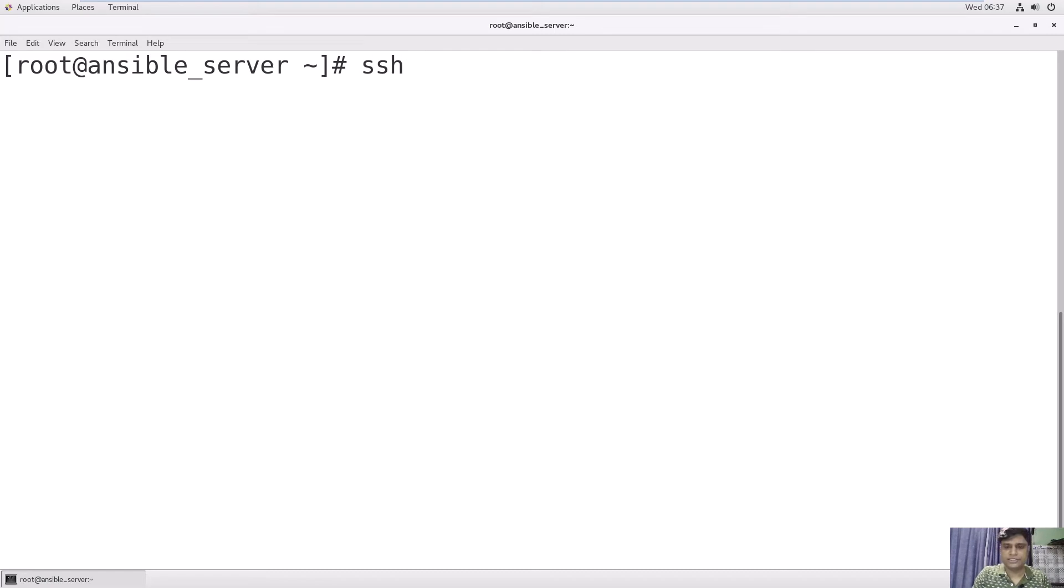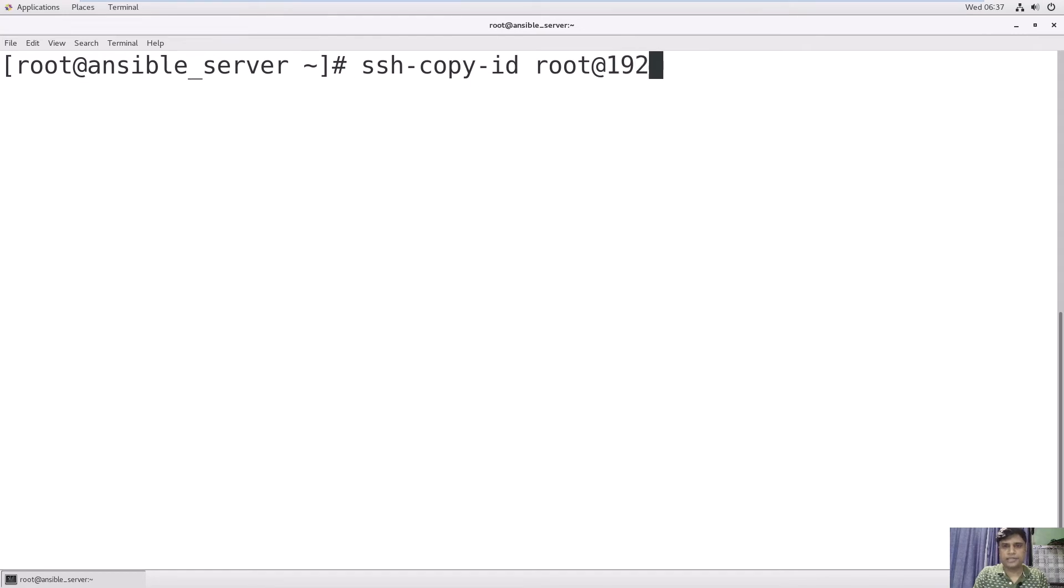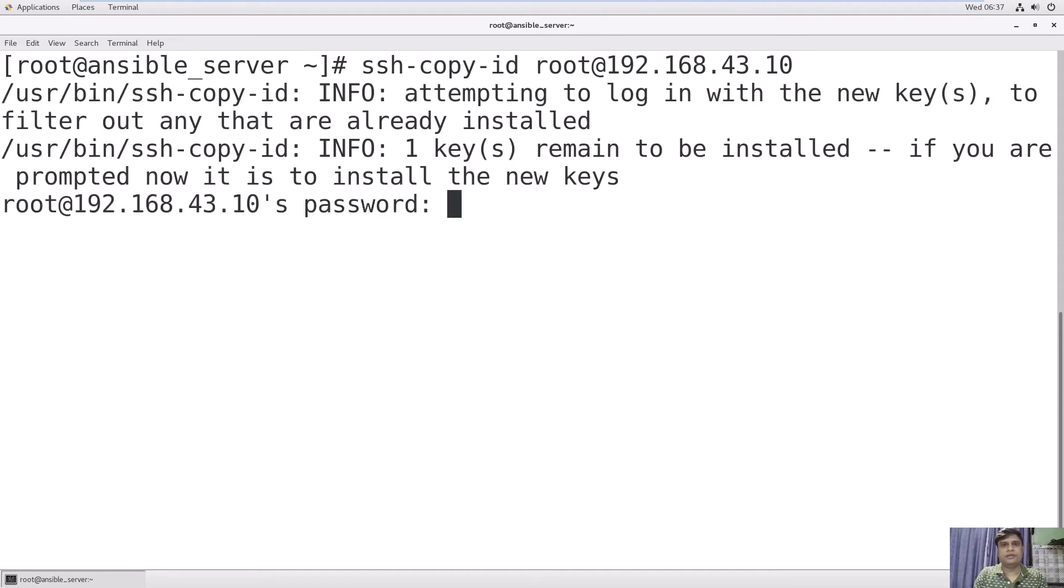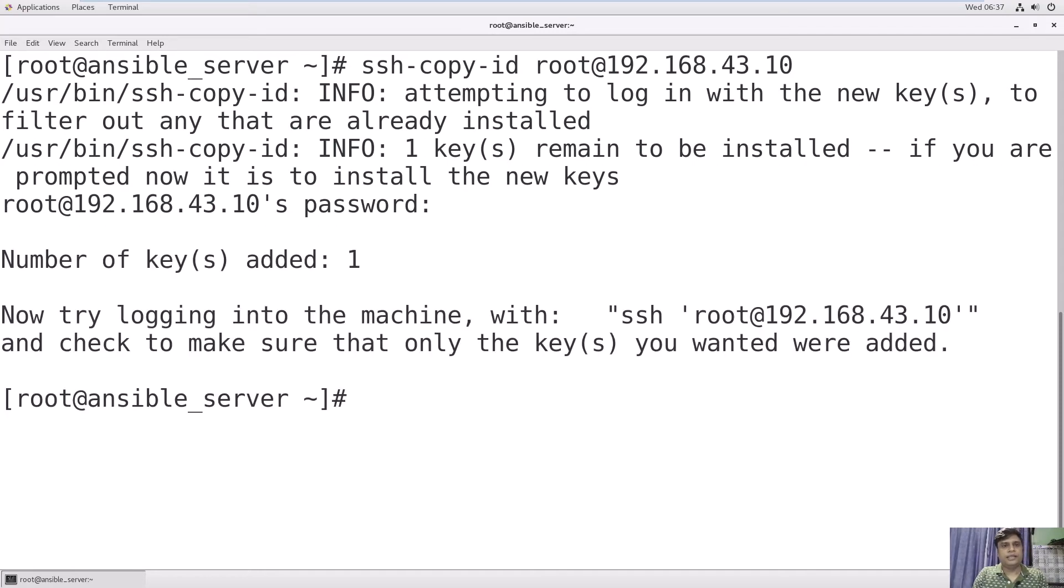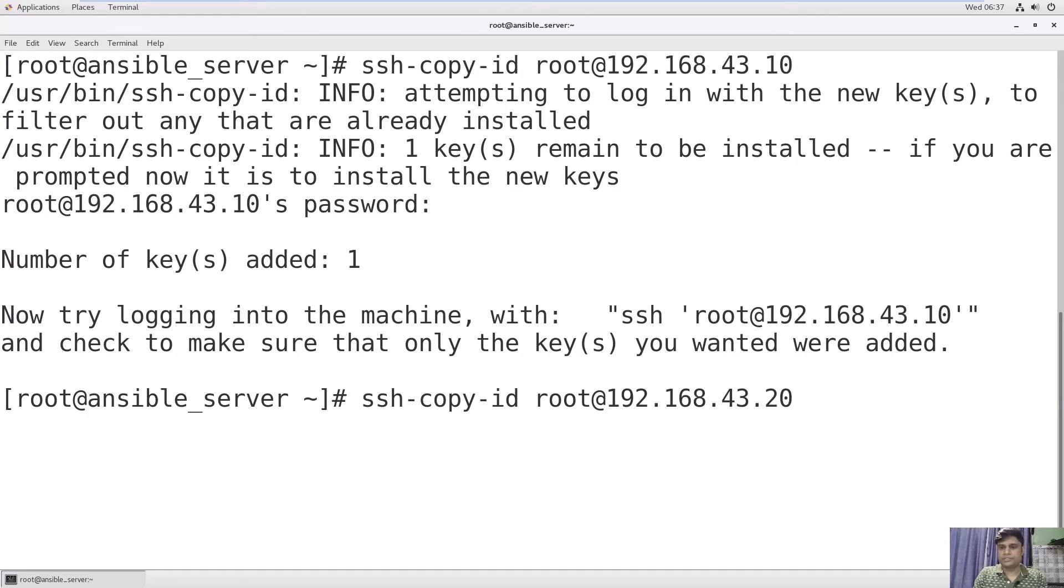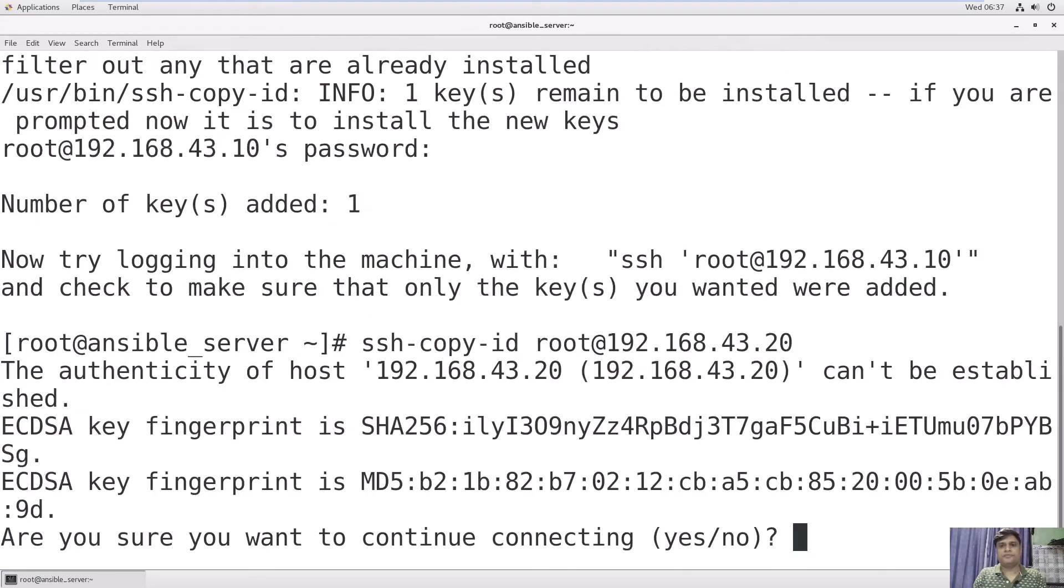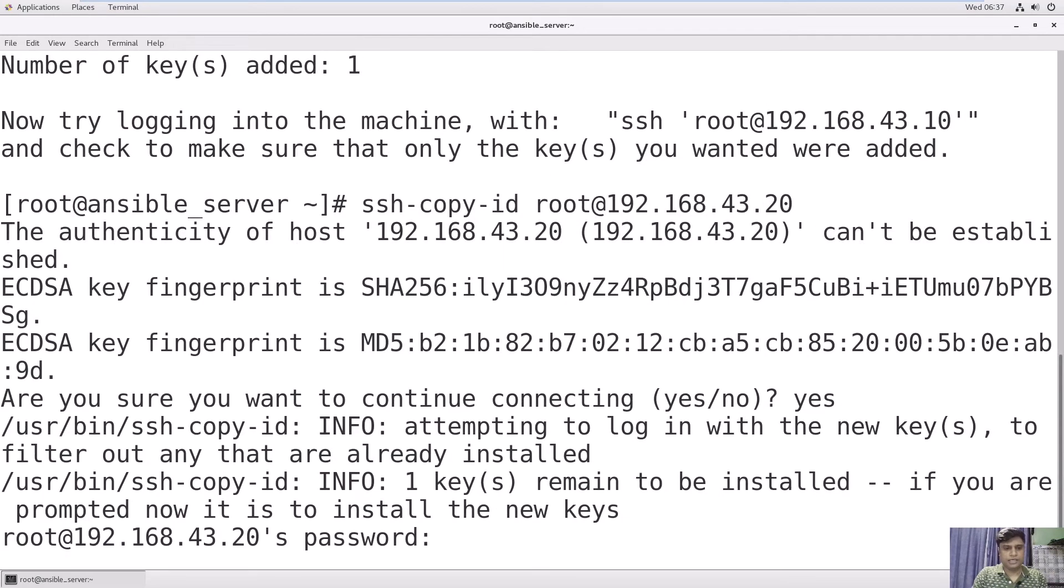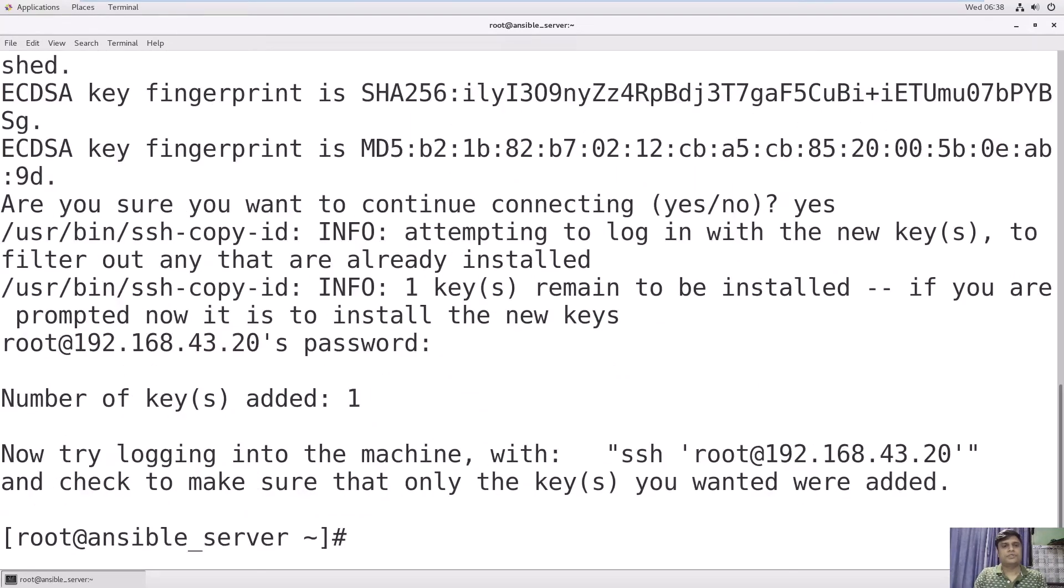Now we will copy this generated SSH key to the host servers. Use ssh-copy-id, then user@IP address of your host machine: 192.168.43.10. This is my first machine. It will ask you the password of that machine. Use the password and see, one public key is added. Similarly, I will copy this key to the second host. Use the IP of the second host. Say yes and type the password of that host. We have copied our SSH public key to both hosts.